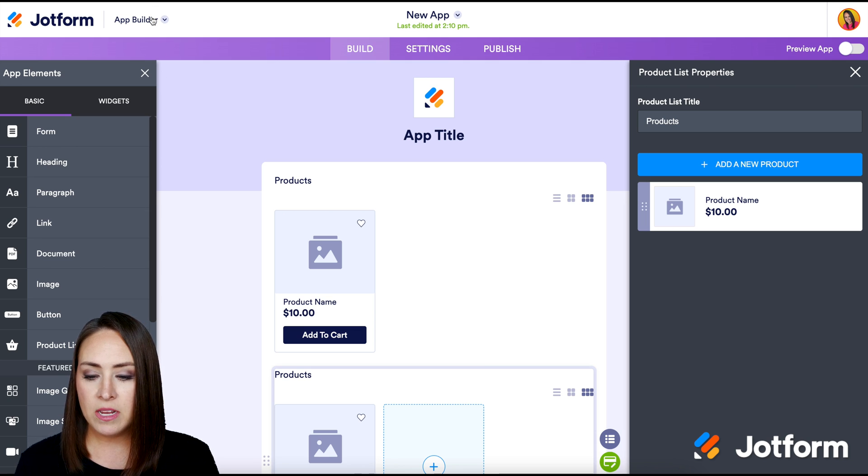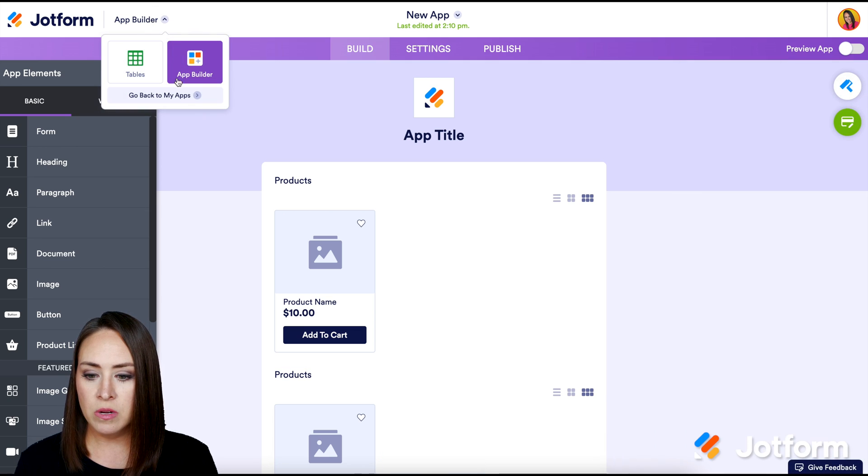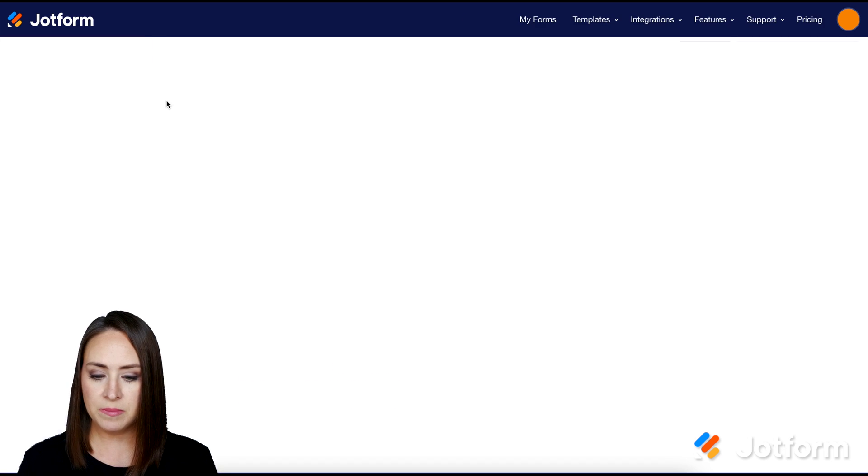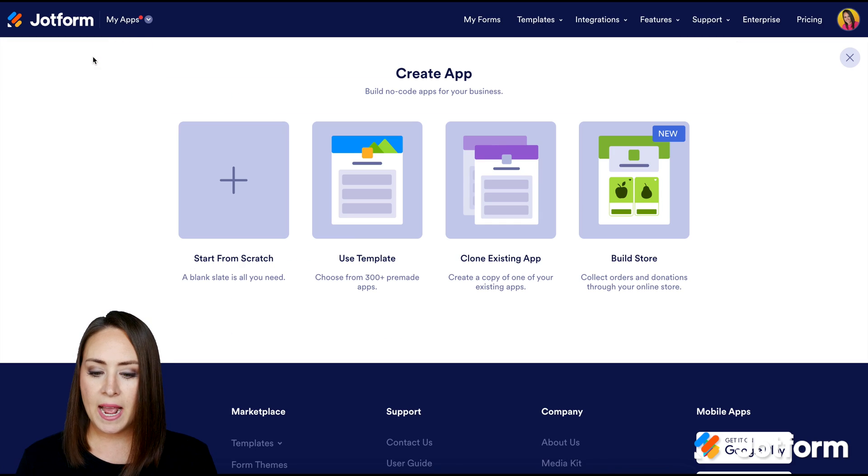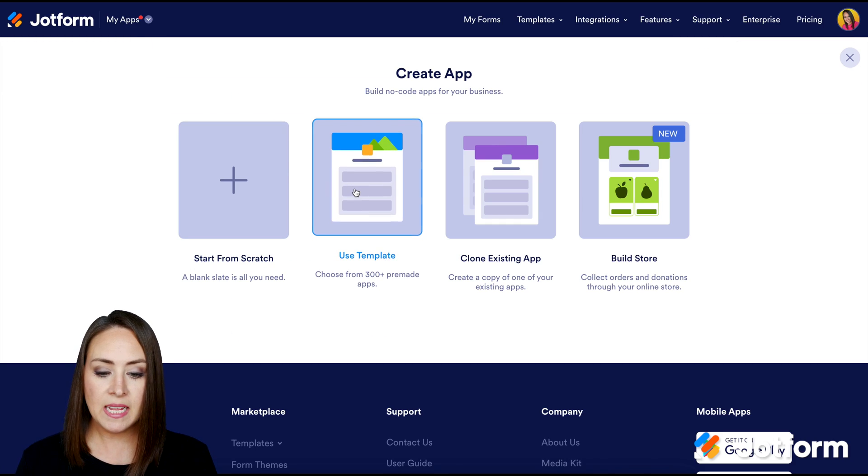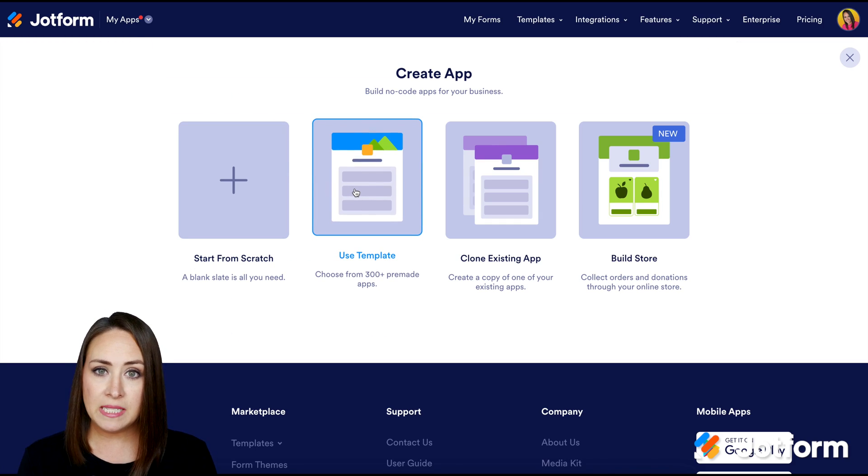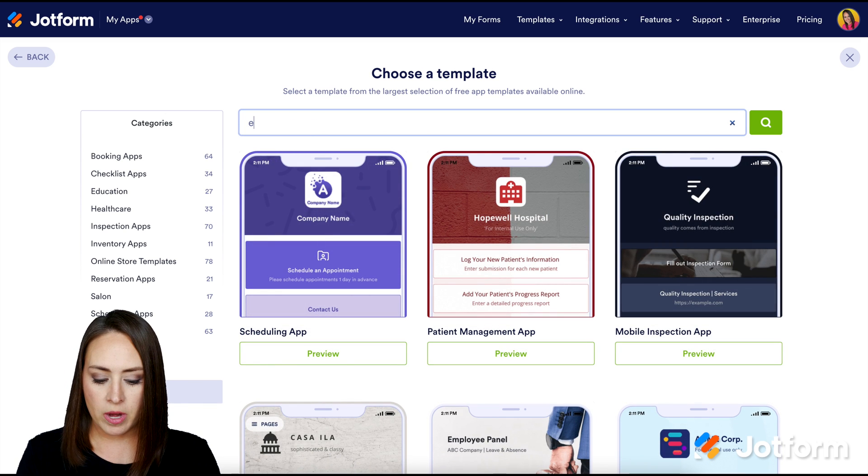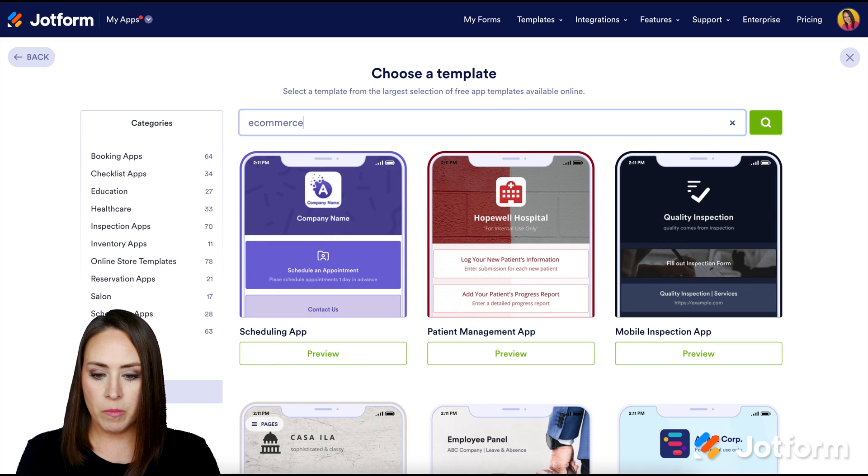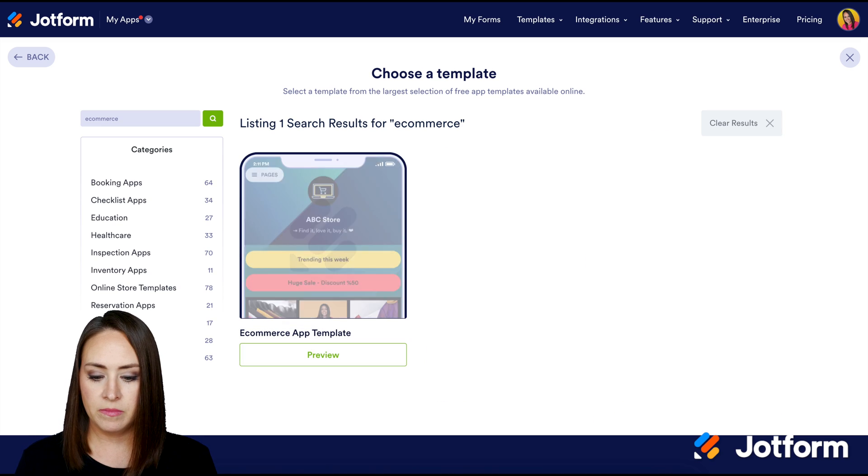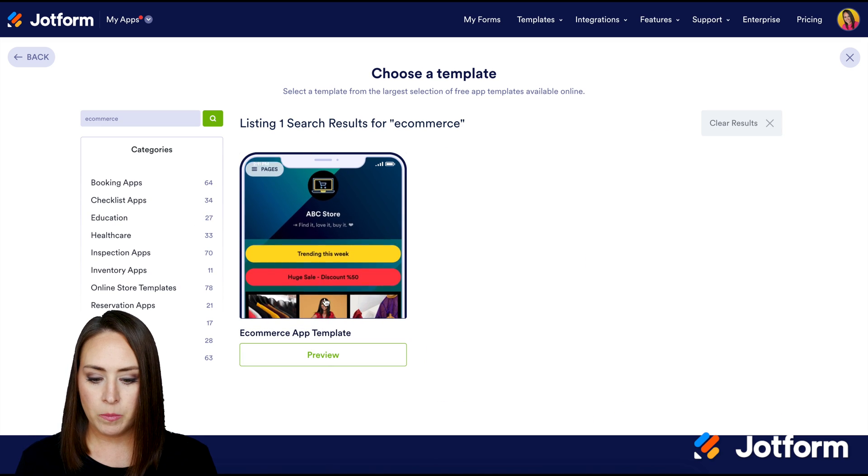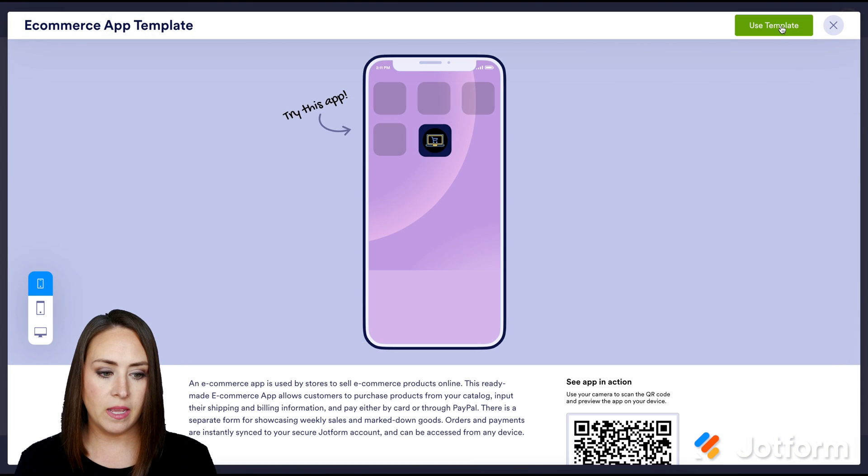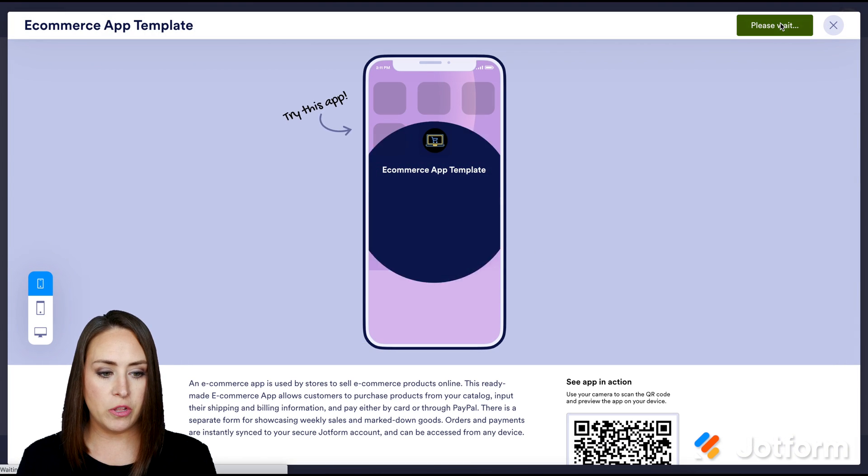So let's go back to the App Builder, back to my apps. Let's do Create an App again. And instead, let's use the Template option. And I'm going to search for e-commerce. I'm going to preview this template. And let's go ahead and use it.